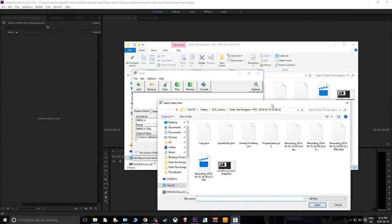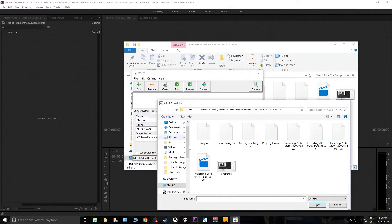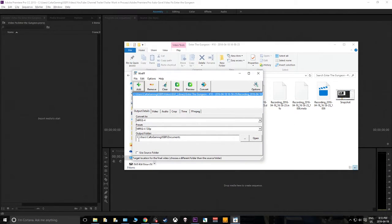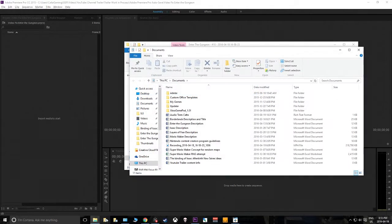It's like converting from MP4 to a format that fits on your iPod — it's just a format-to-format conversion tool. We click Add, navigate to our EGC Library, Enter the Gungeon number 10 — our problem child. We select the video and it gives us an output folder.